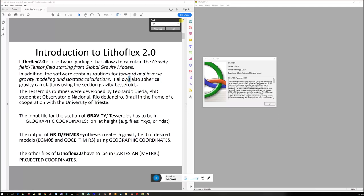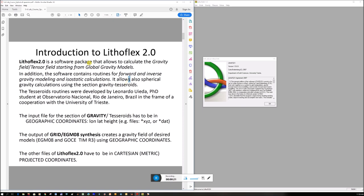Okay, ironically I've had a few requests lately for the software Lithoflex and so I thought I better do a video before it gets out of my brain because I use it for my PhD but I haven't used it since. So just to explain what Lithoflex does, you can see here it's a software package that allows you to calculate the gravity field or tensor fields starting from a global gravity model.